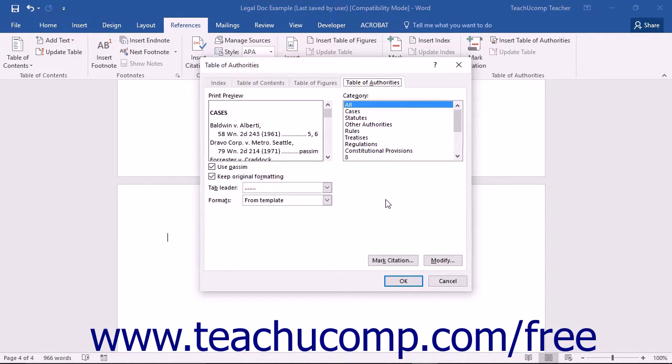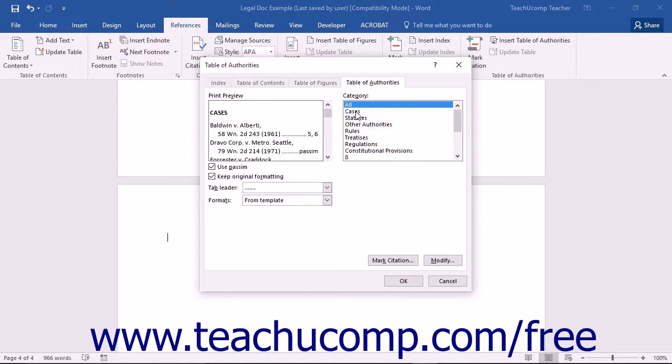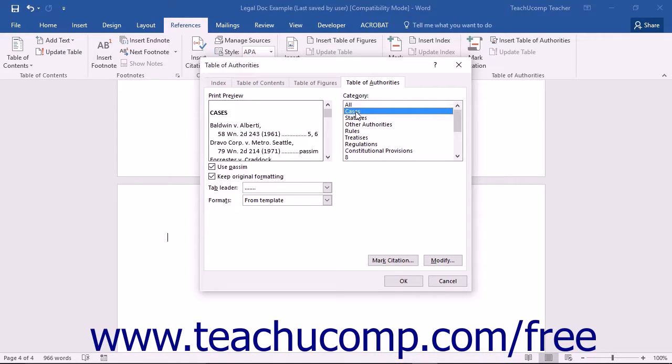Here you can choose the options to apply to your Table of Authorities. To list all categories of citations you marked within the Table of Authorities, select the All choice from the Category list. If you wish to display only a selected category, you can instead select the desired category from the listing shown.